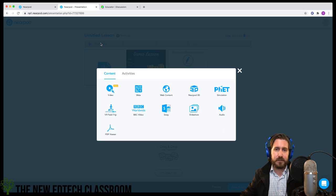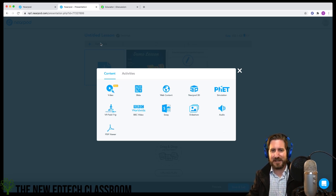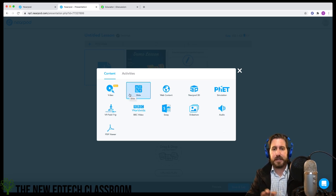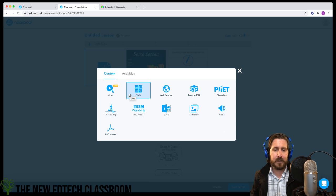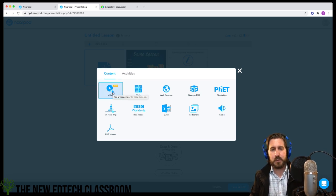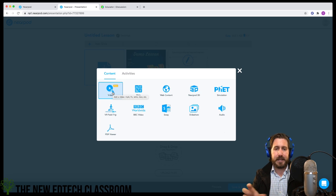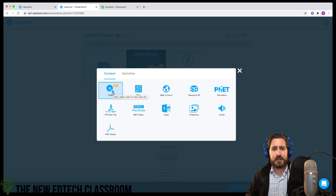You'll notice I'm very loosely following the five E's here. I'll talk more explicitly about that when I build an actual lesson. There are a few tools I really like — one absolutely is the video tool, which is their newest tool.